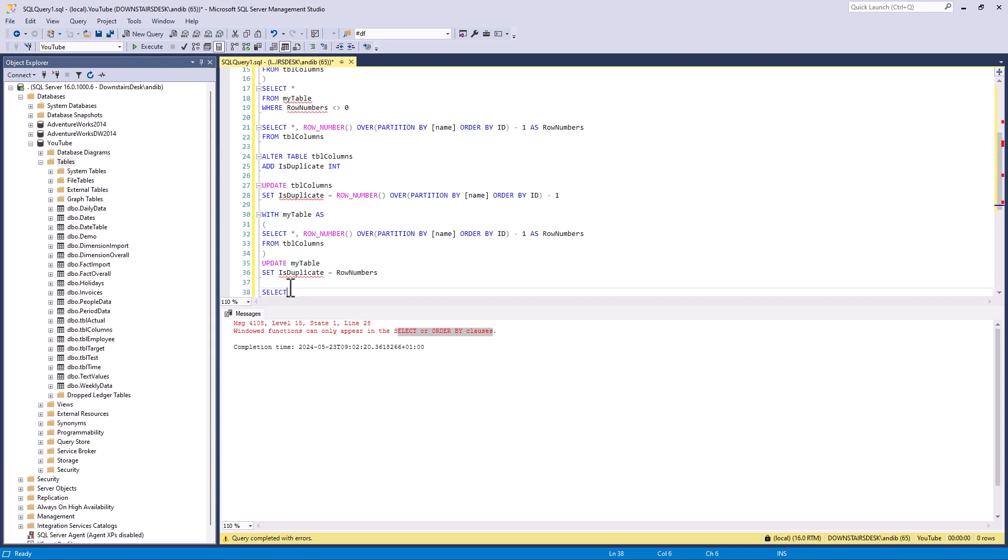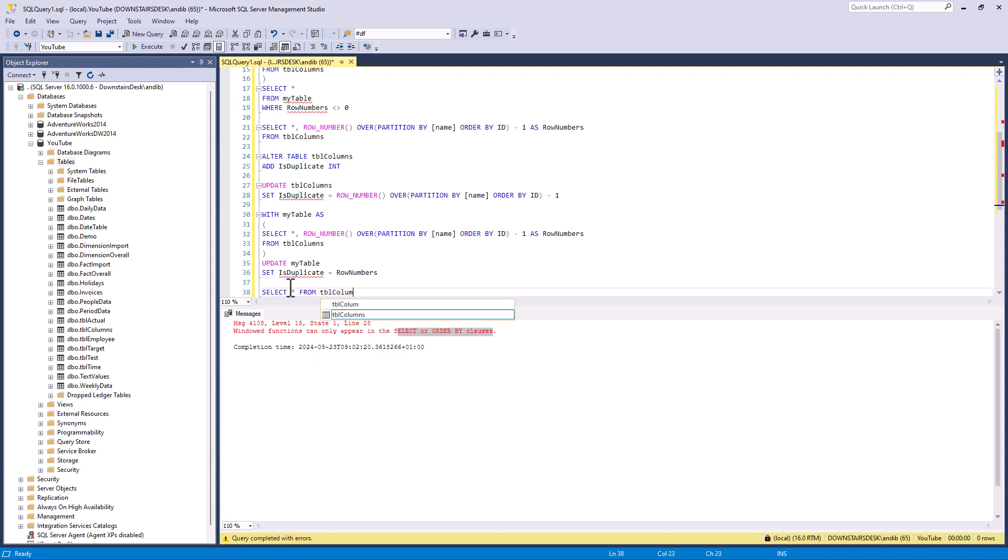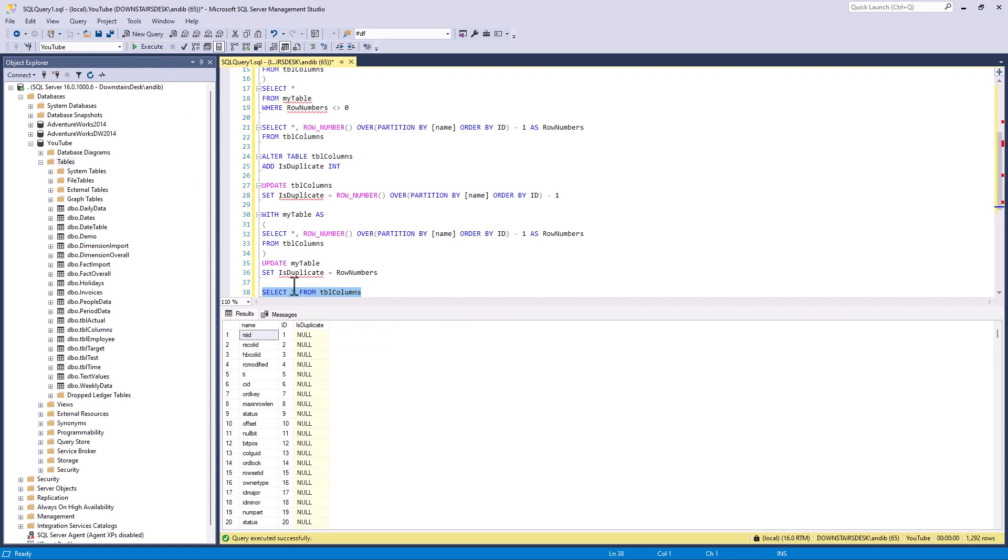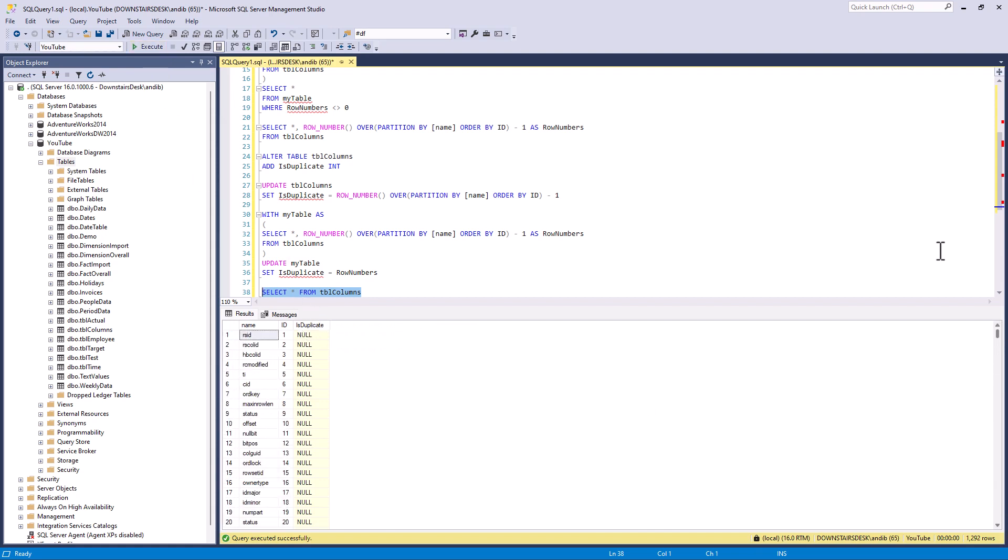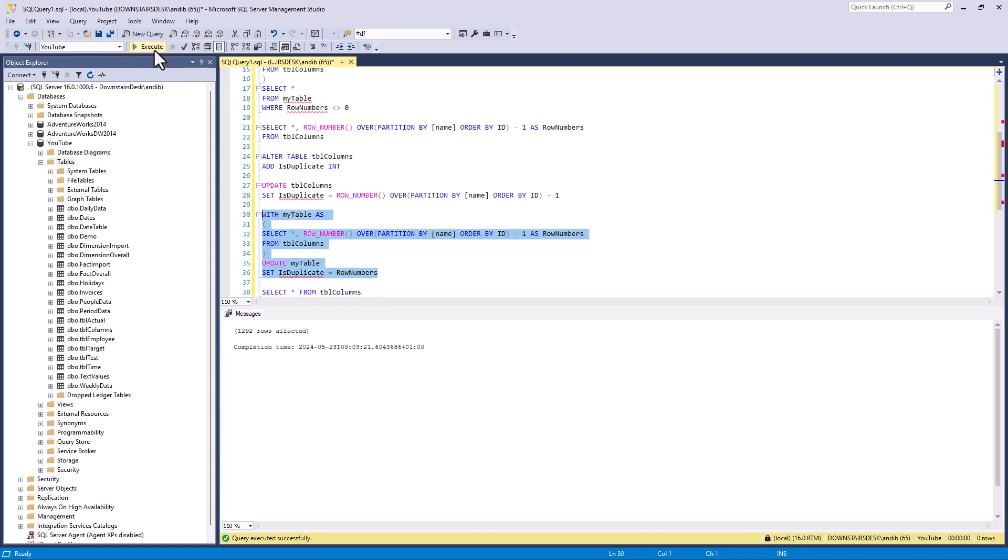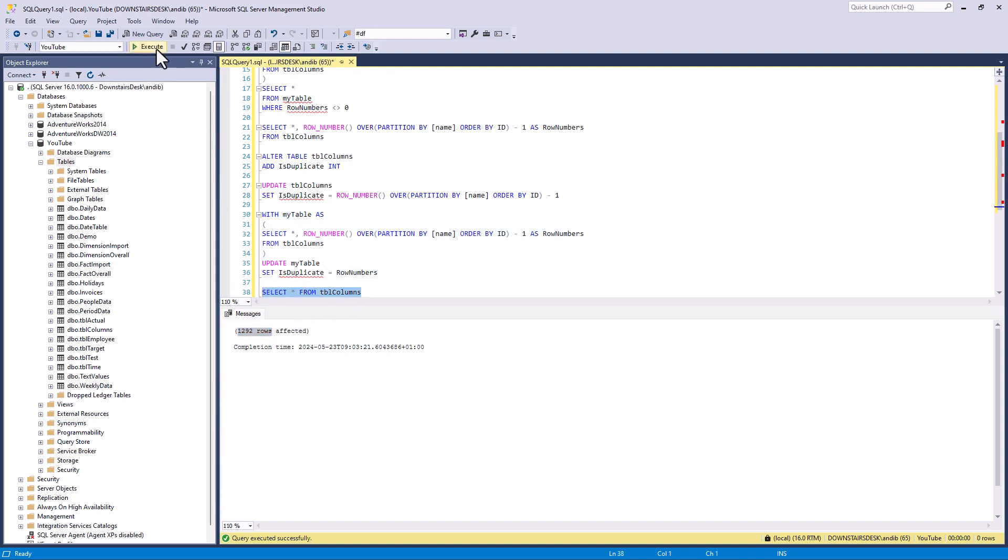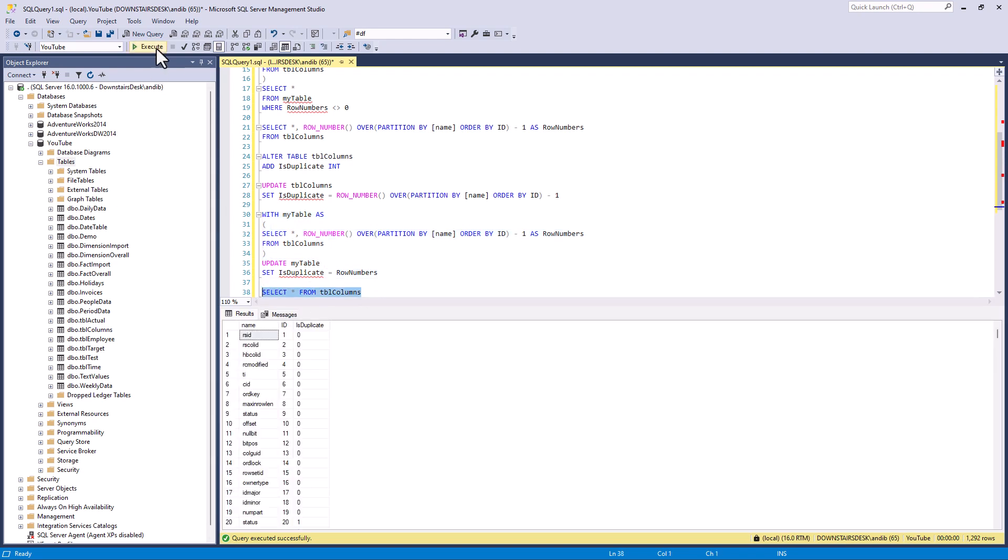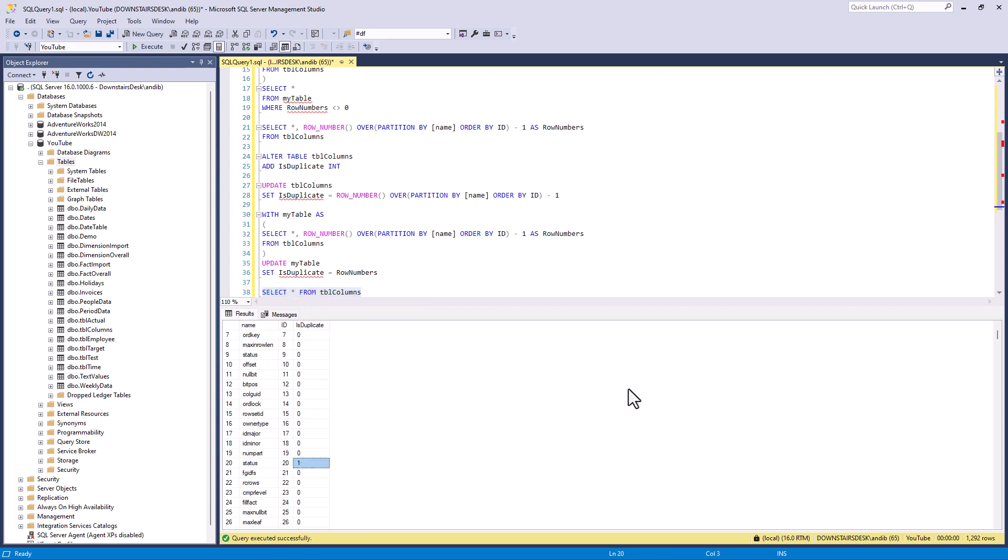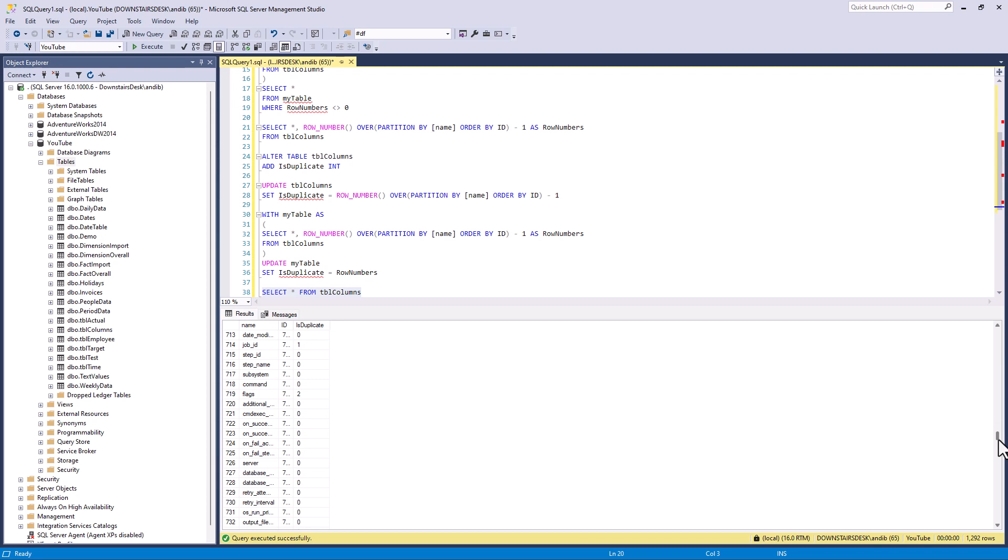So let's just select star from table columns before we start. And we can see is duplicate is null all the way down. If we now run this update statement, 1292 rows are affected. And now let's rerun this select star from TBL columns. And here we can see that the duplicates have been marked with a non-zero.